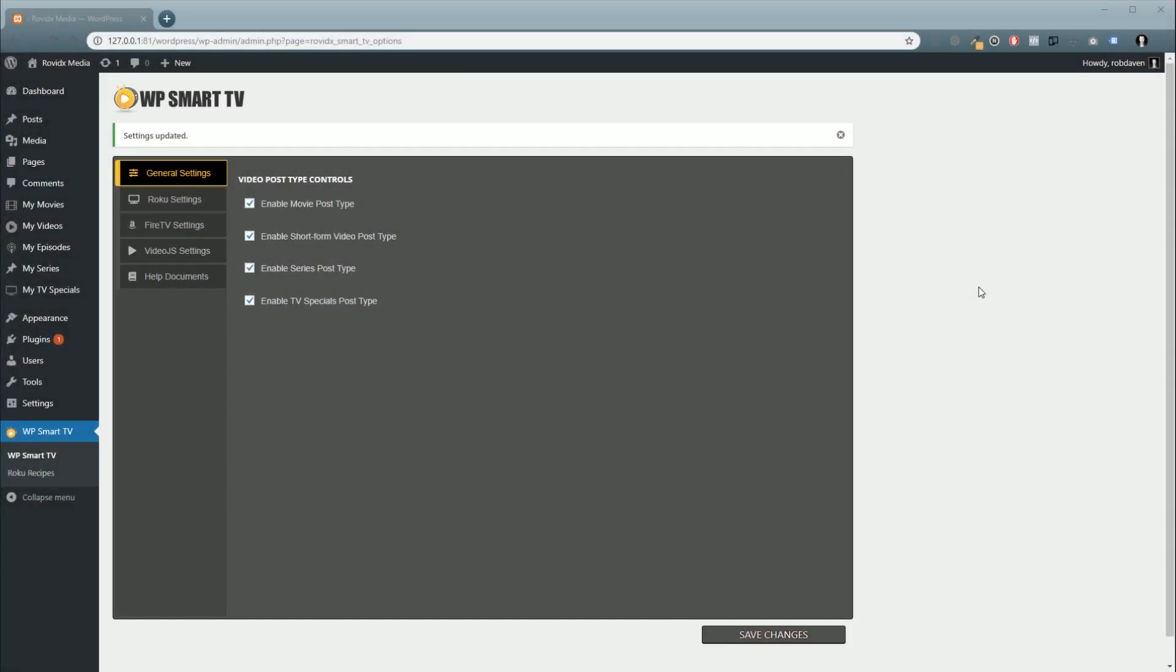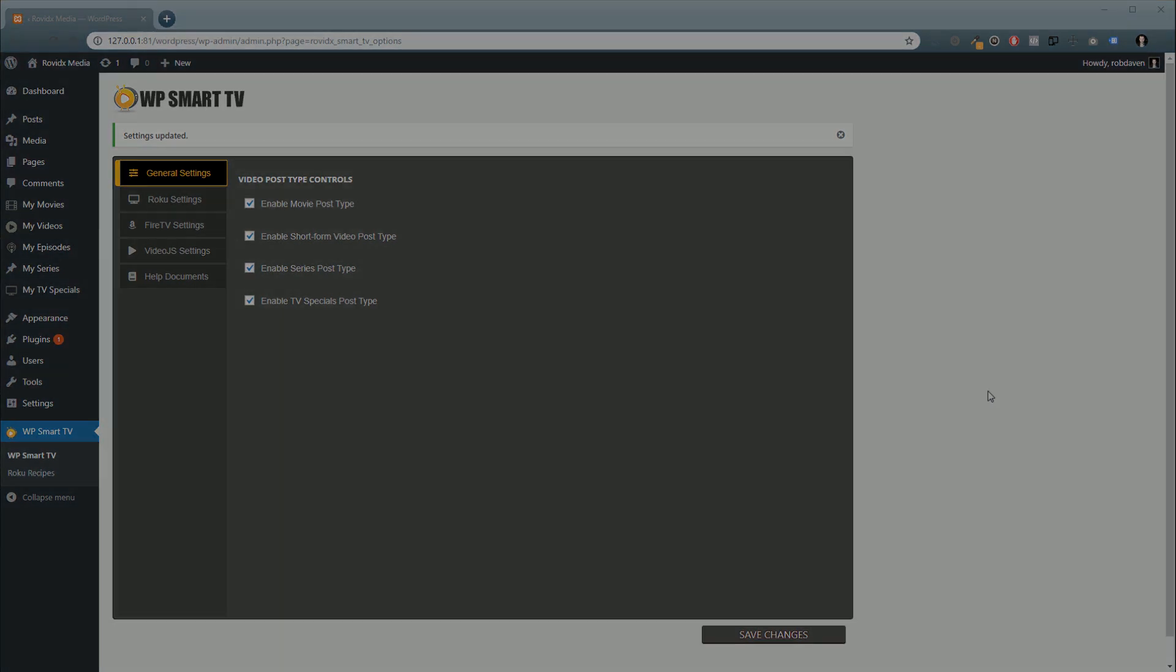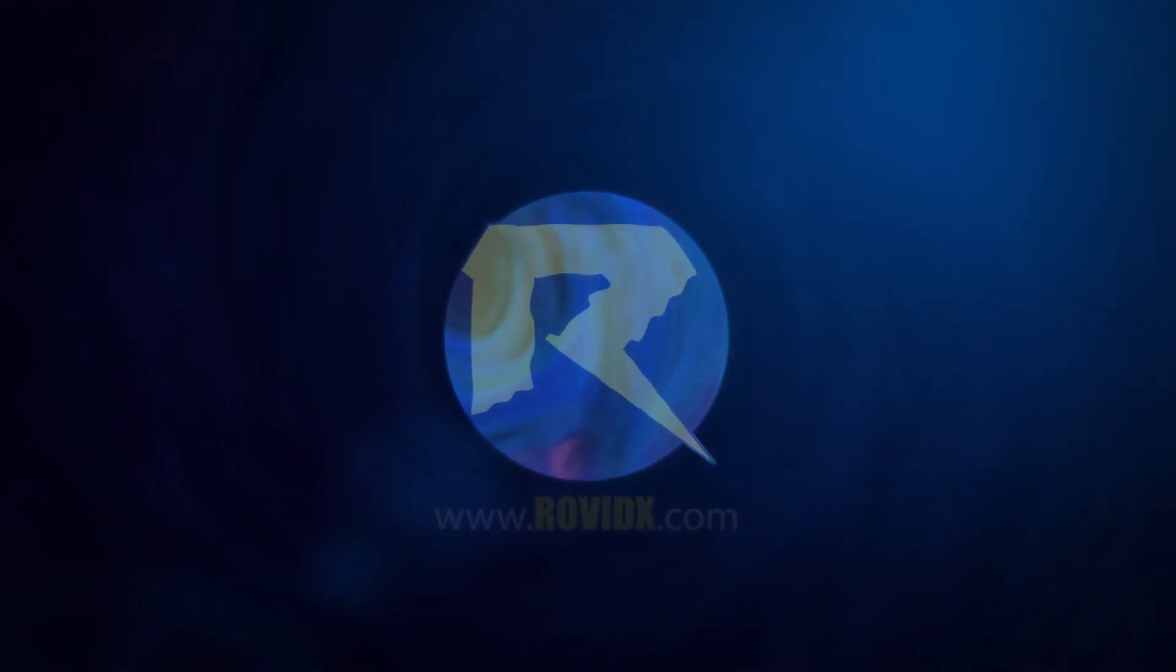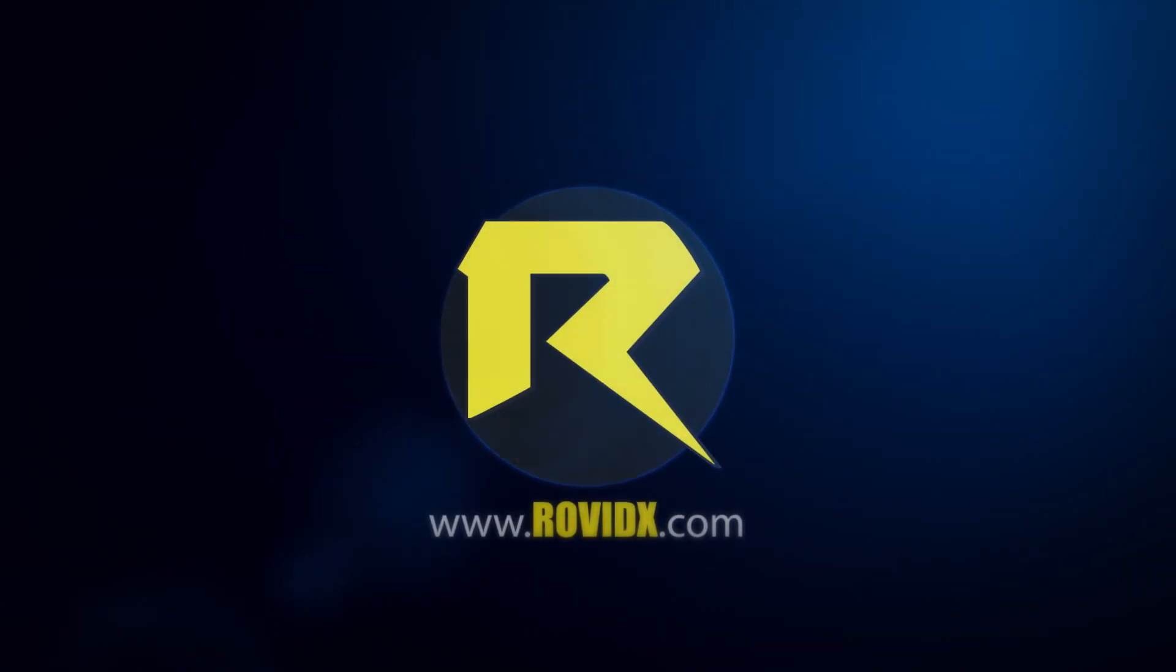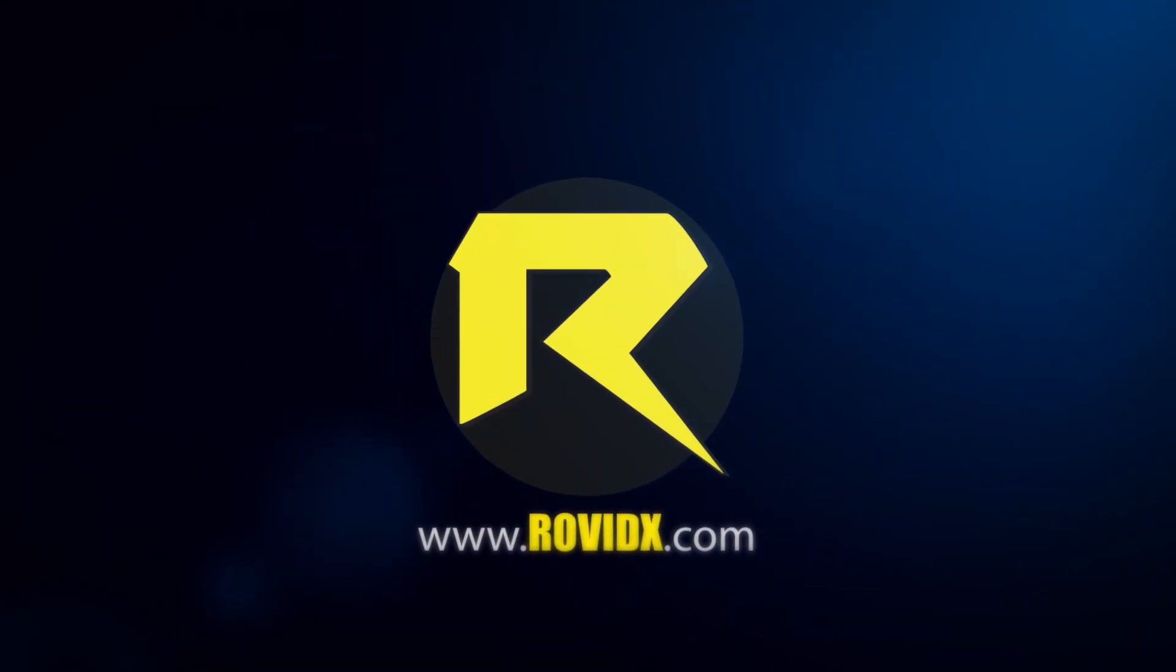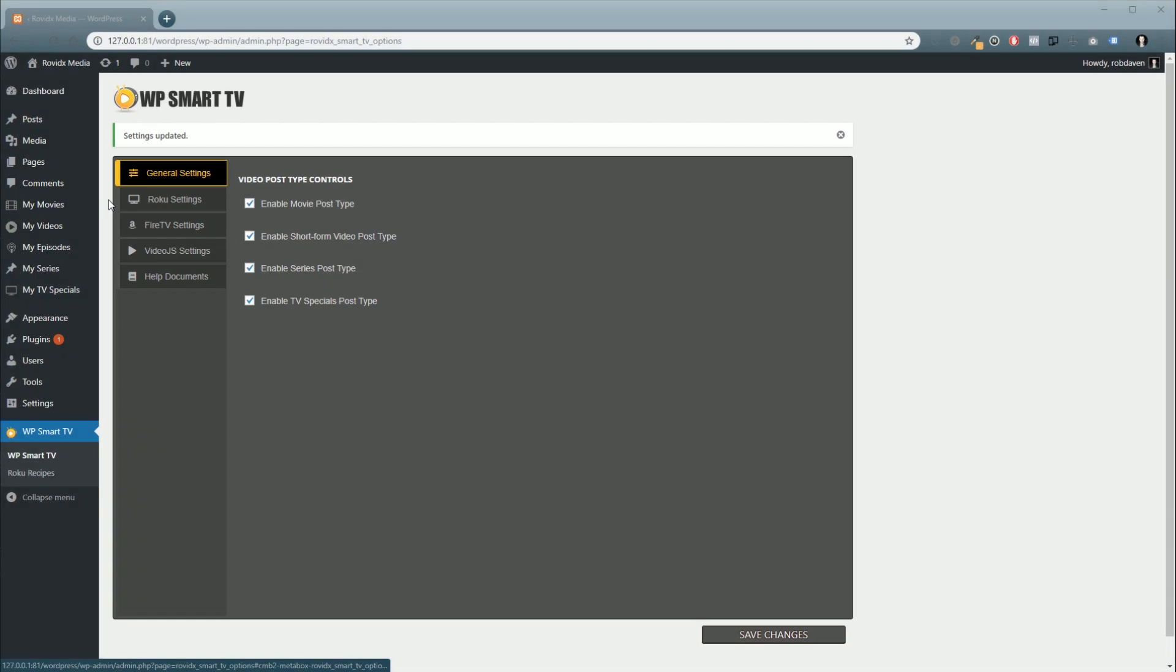Hey, it's Rob from Rovidix Media, and in this tutorial we're going to talk about how to add your first bits of video content to WP Smart TV. In our previous tutorial we showed you how to set up the video post types inside the WP Smart TV dashboard, so now we're going to go into one of those post types.